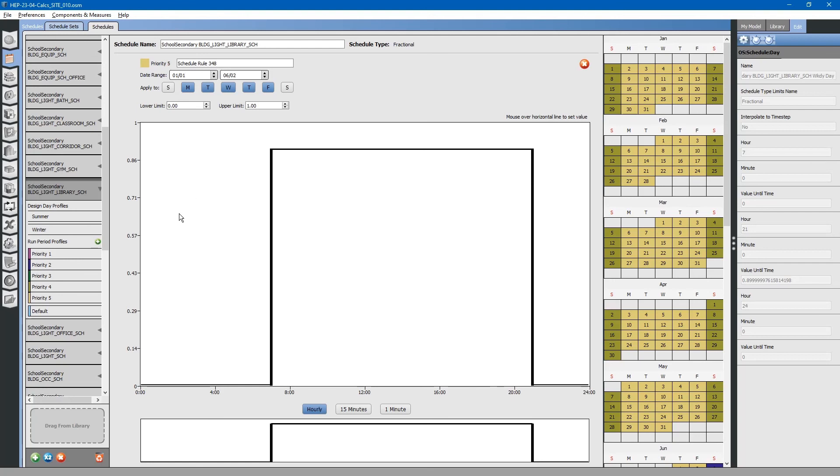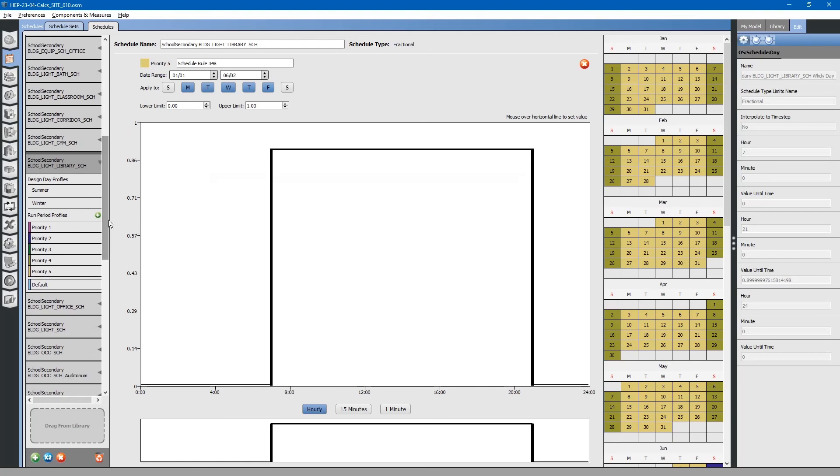That is how you change multiple schedules really fast using a text editor. Thank you. Please like and subscribe.